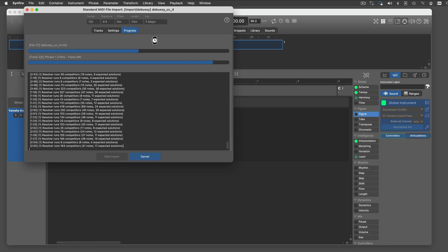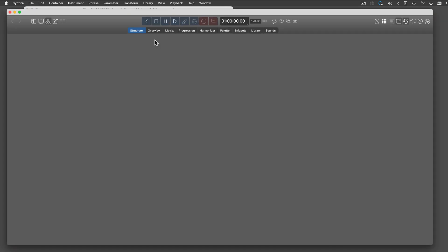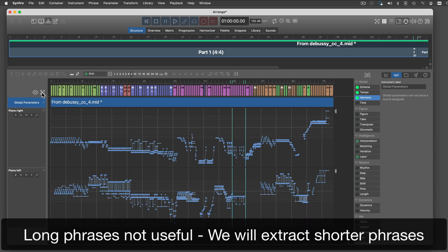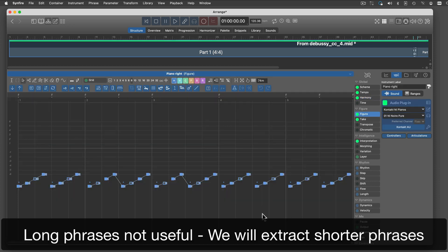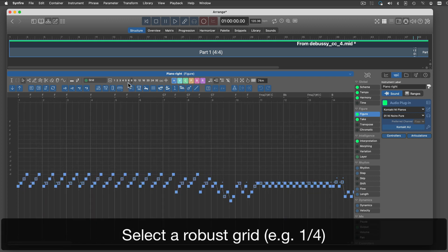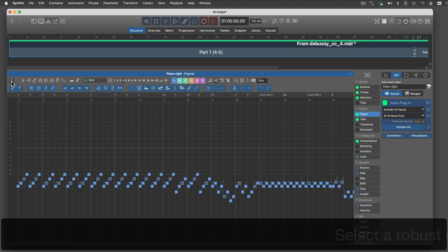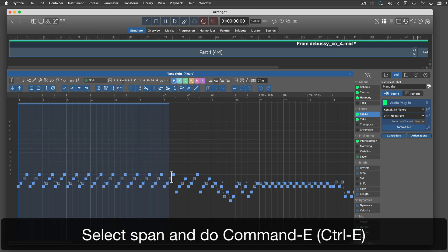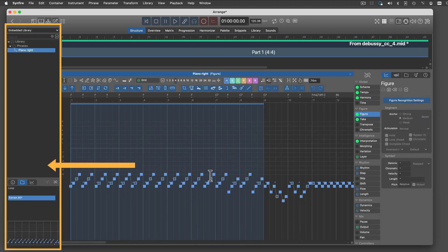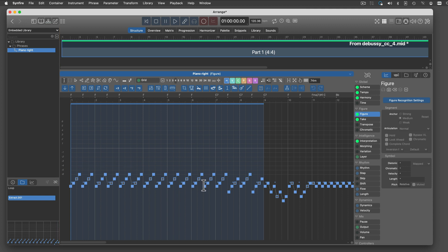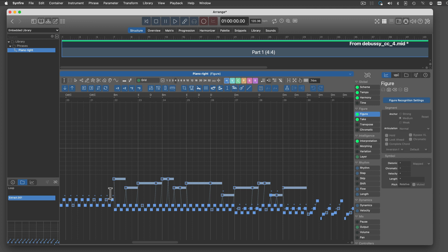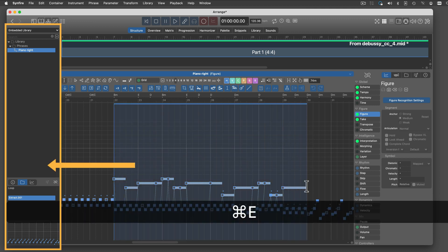When the import has finished, a new arrangement opens. Skim the long phrases for parts you want to keep. Select a robust grid first, then select Arrange with the Span tool and do Command E. This adds a new phrase to the arrangement's embedded library. Command E makes a new phrase.